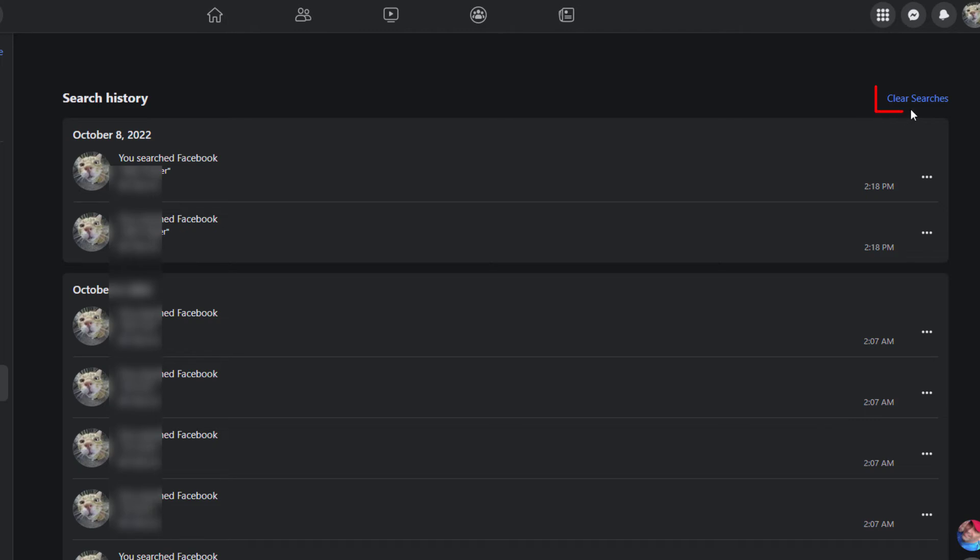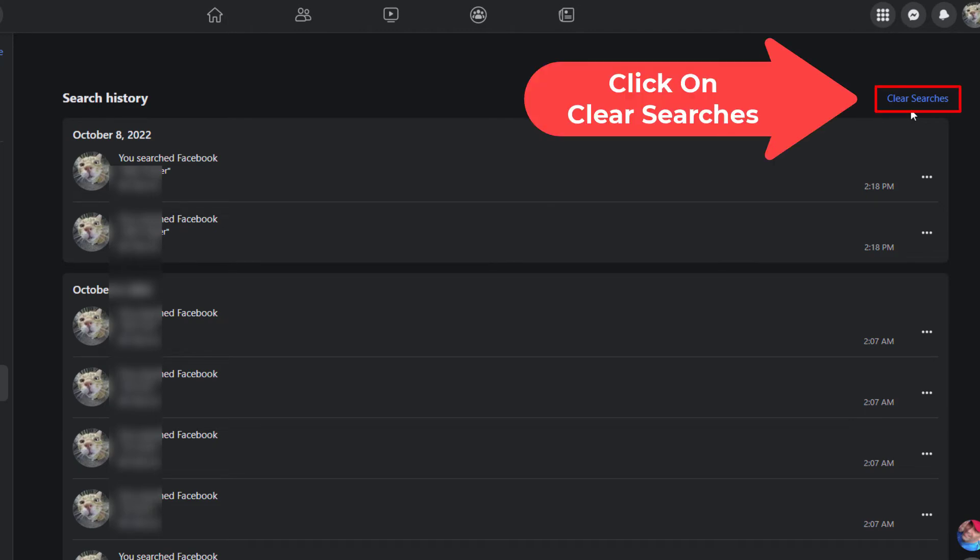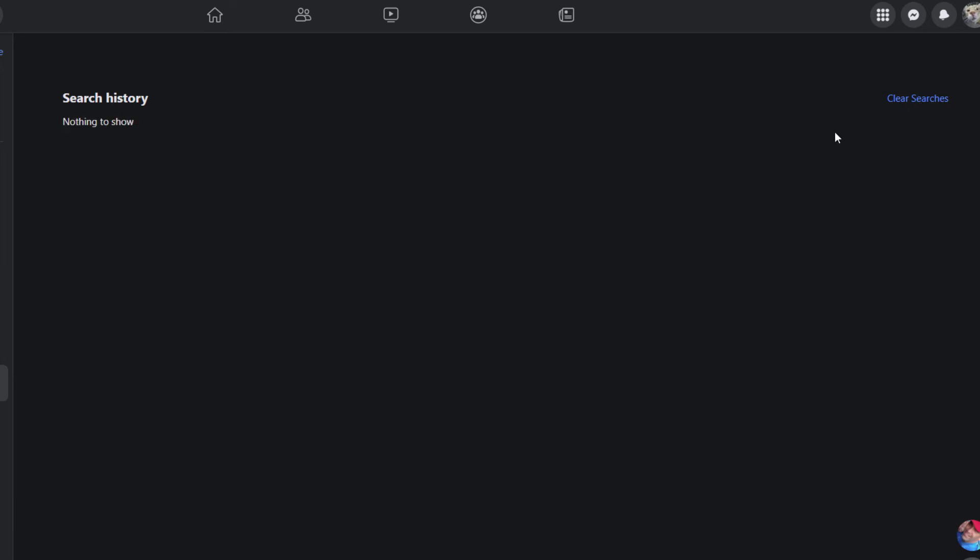Now it says Search History, nothing to show. My search history has been cleared. That is how you clear your search history on Facebook. Thanks for watching.